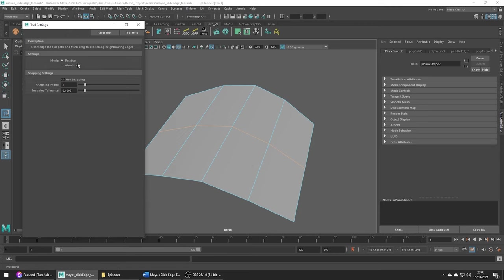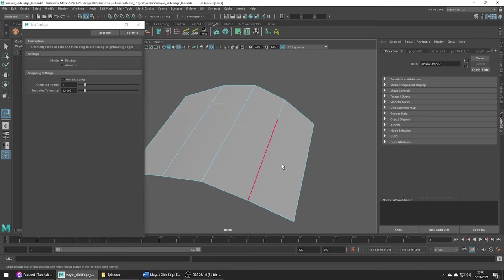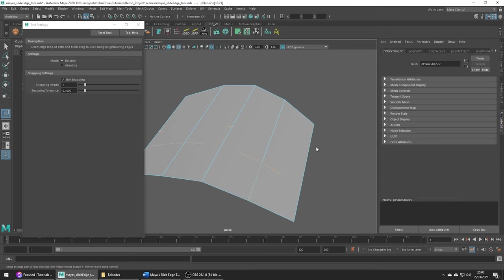To use this tool drag with the middle mouse button to adjust the edge. In relative mode the edge is going to adjust depending on the topology around it. See how it's going from being straight down here to being bent as we move it more towards a curved end.